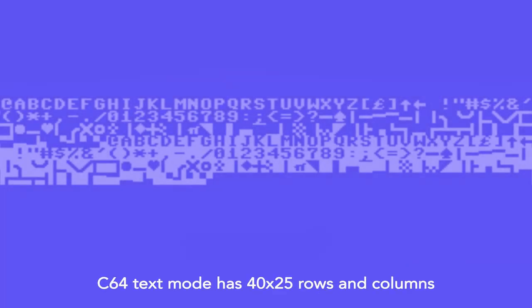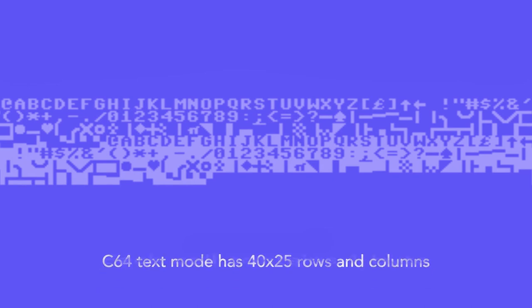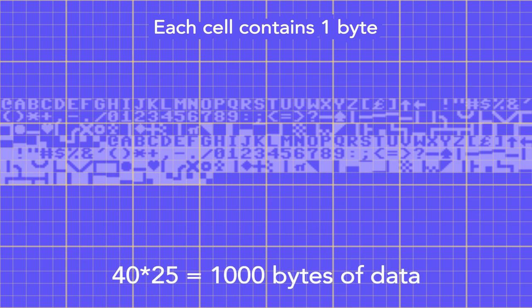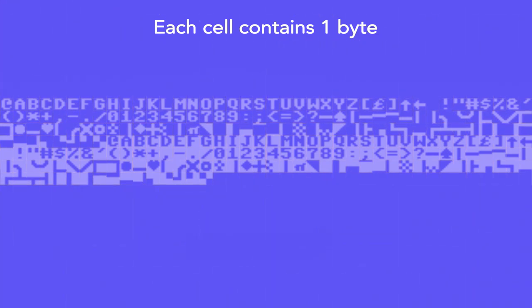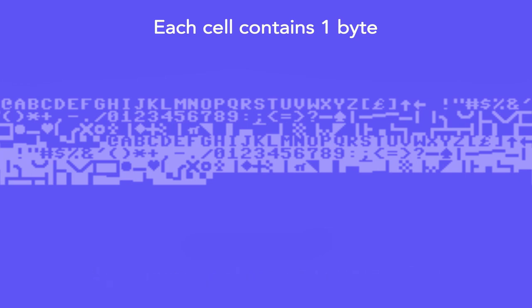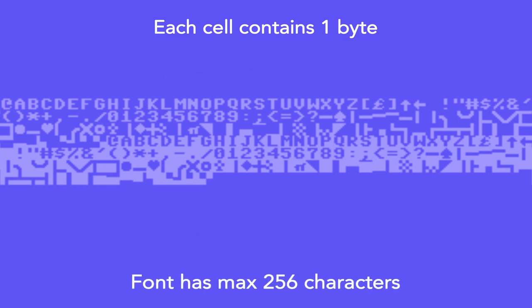Let's start by exploring the text mode. In text mode, the screen is divided into 25 columns with 40 rows of single-byte cells. This means the entire screen in text mode takes up a thousand bytes when disregarding colors. Each cell will contain a single character selected from a font, which also has to reside somewhere in ROM or memory.